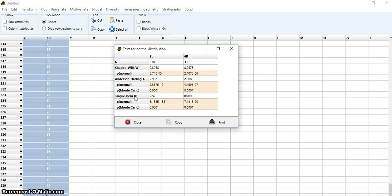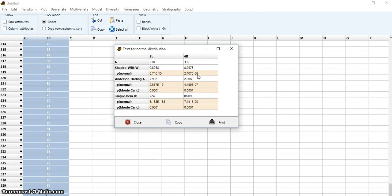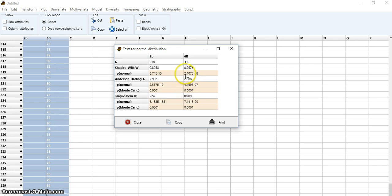I can't really pronounce them, but the idea is that the null hypothesis is that these samples are drawn from a population which is normally distributed. So if the P value for this null hypothesis is smaller than 5%, it means...